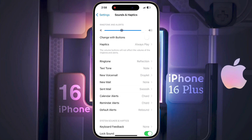Also check whether your phone is in ringing mode or silent mode. If it is in silent mode, set it to ringing mode. After that, check your call ringtone sound. If the issue is still not resolved, then turn off the special feature.